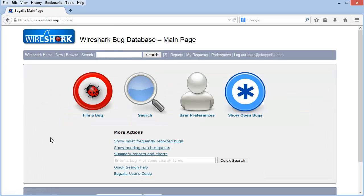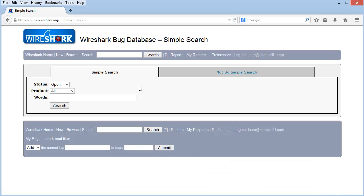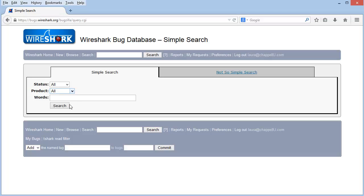Let's go back to the main page. And now we have an option here, a magnifying glass. And when you click on the magnifying glass, you have two different search options. The simple search and the not so simple search. In the simple search area, you can define the status of the bug that you're looking for. Open, closed, or all. I'm going to say all. And then the product you're interested in. And there are only two products you can work with in Bugzilla here. It's either the Wireshark websites or Wireshark itself. So I'm going to say Wireshark. And then I'll put in IO graph and do a search.